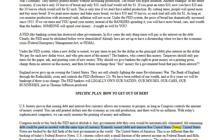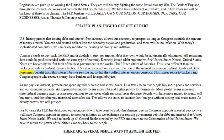United States Notes are backed by the full faith of the best government in the world — the United States of America. This is no different than the backing of today's Federal Reserve Notes. U.S. citizens collect only a small fraction of the interest income on federal bonds and bills. Foreigners benefit from this interest, but we pay the tax so that they collect interest on our currency. As we pay less interest, government spending will decrease and so will taxes.